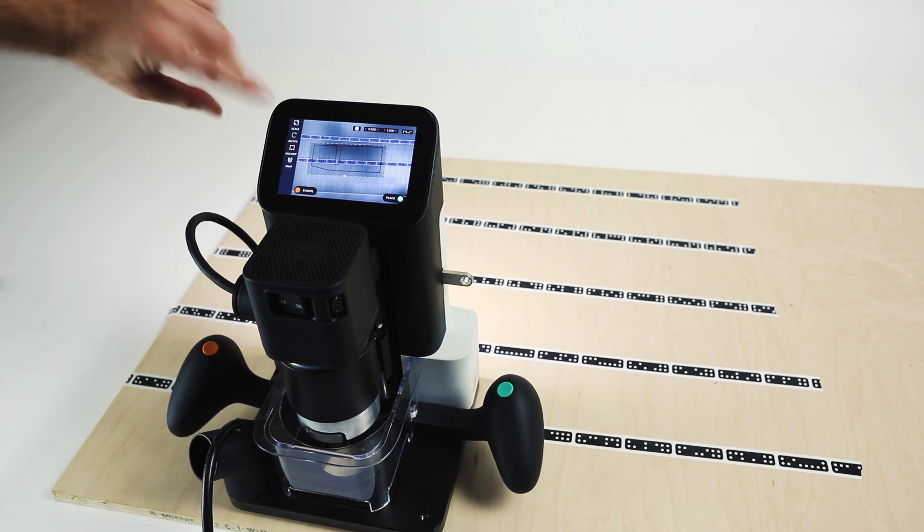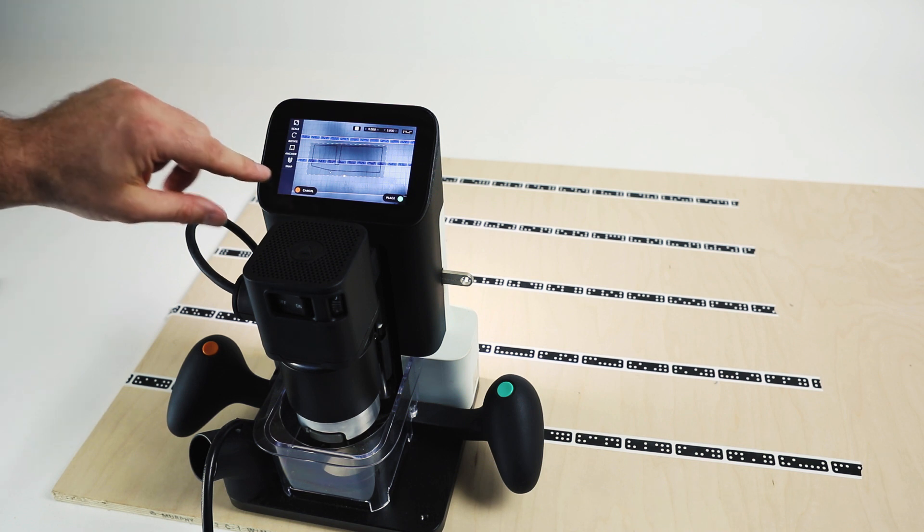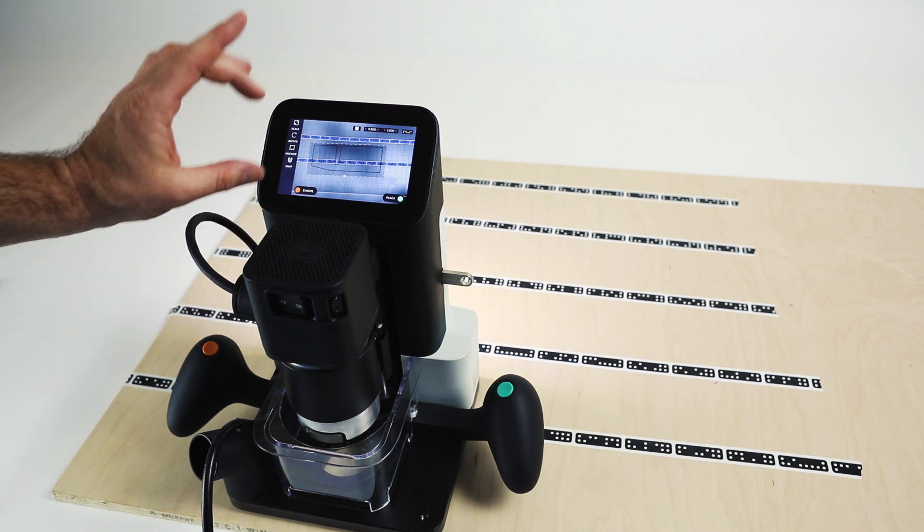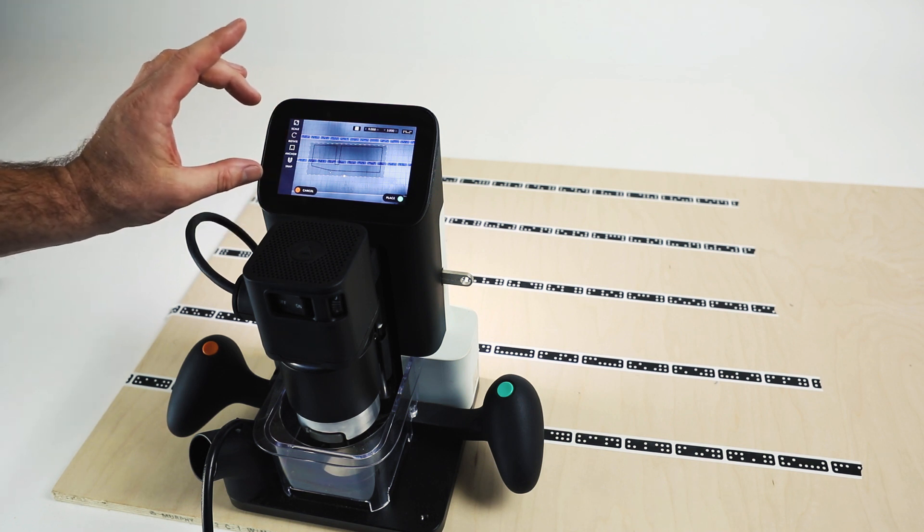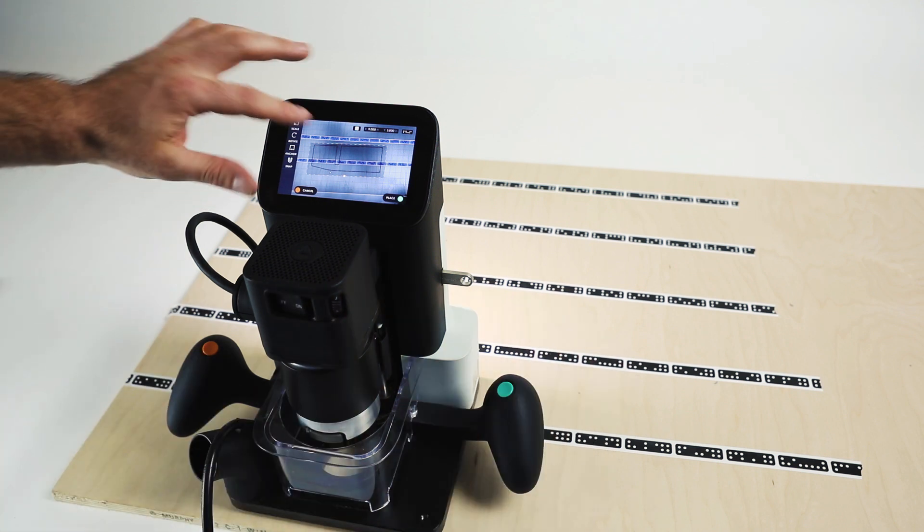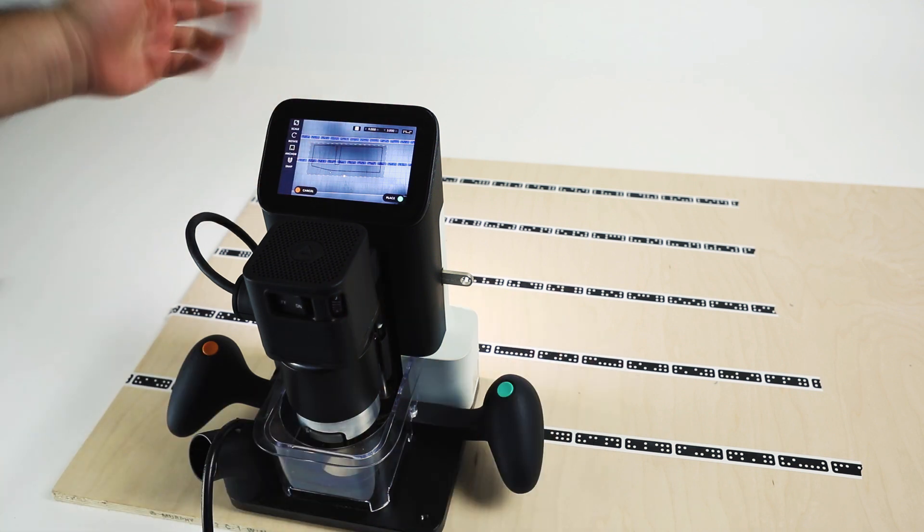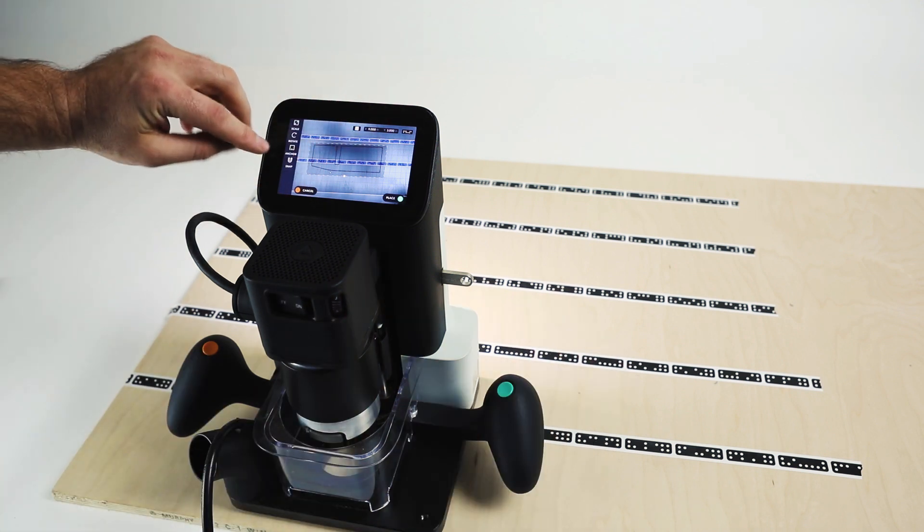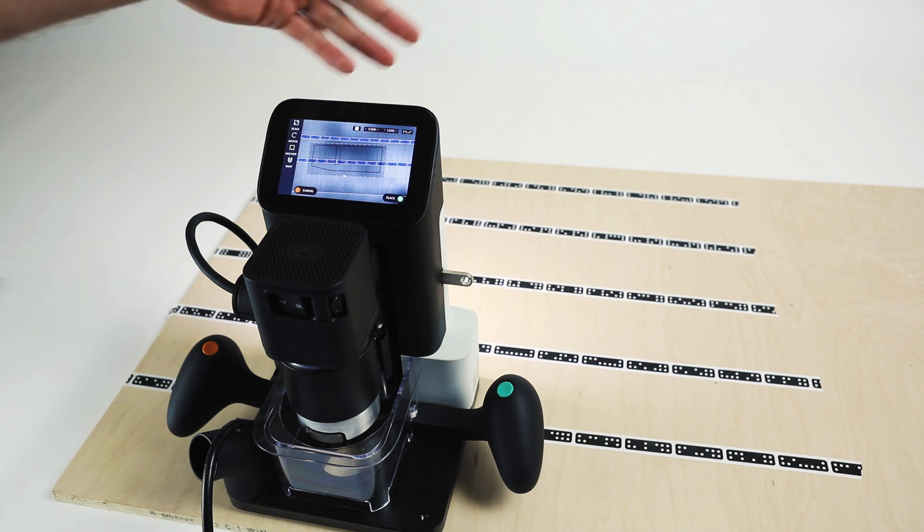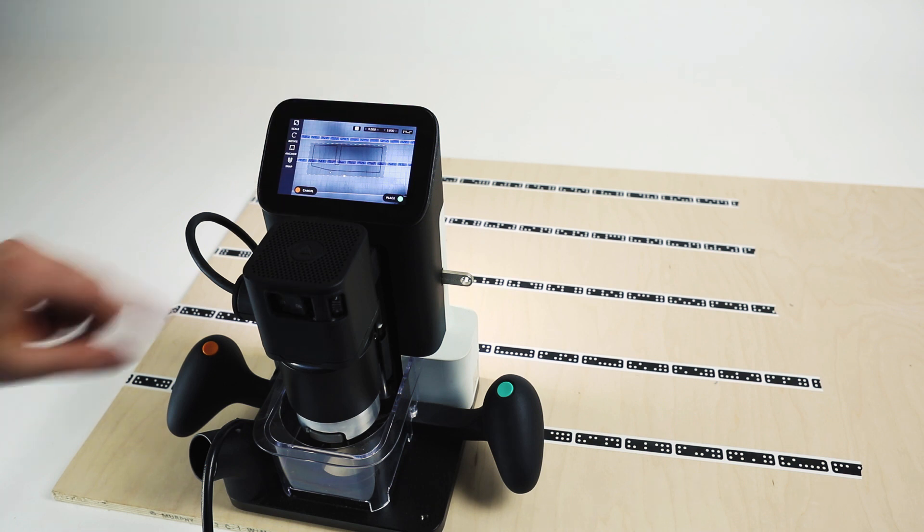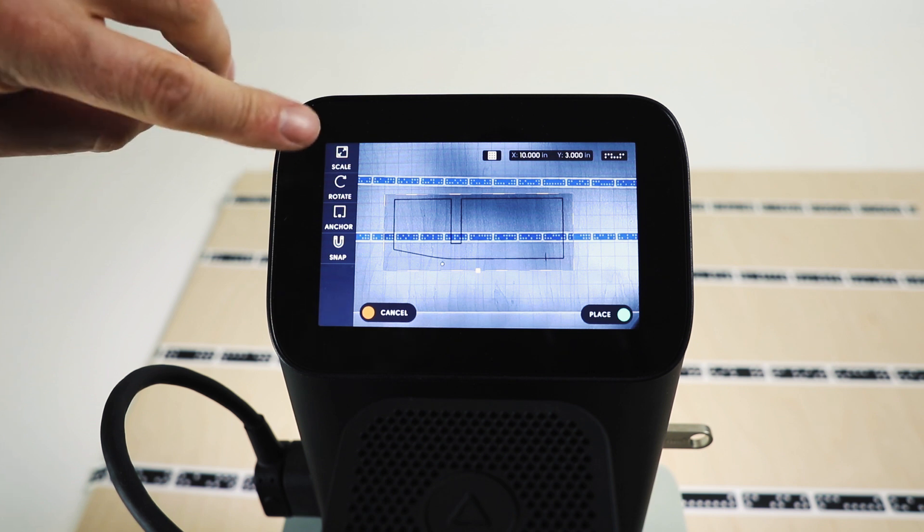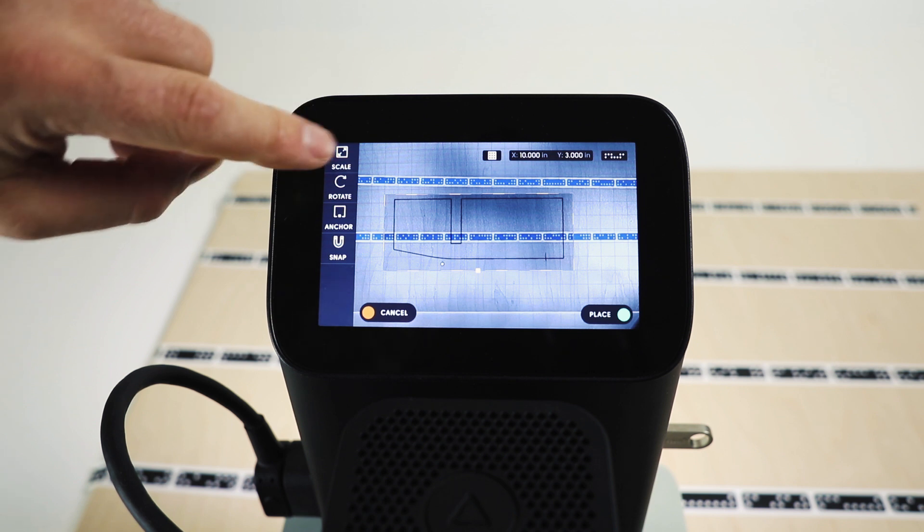And that brings us to the scale features. So previously we were stuck with the scale that was embedded in our SVG file. So it's a 10 inch by whatever file. This one's 14 inches wide. We were stuck with that and there was no options on tool. We had to go back to our computer to change it. So now you'll notice we have a scale button here.